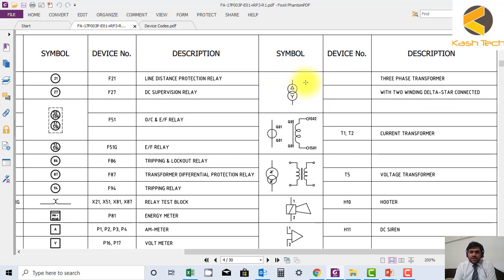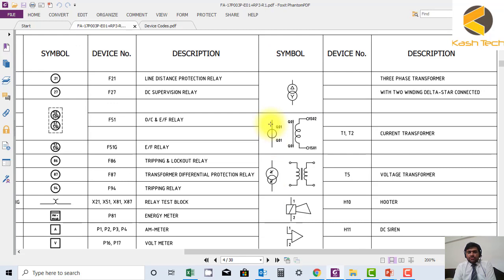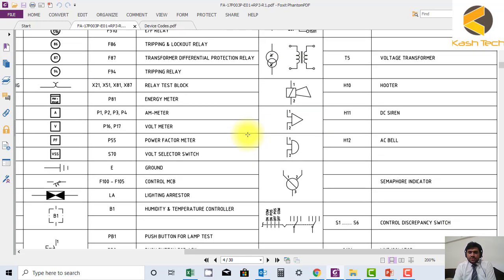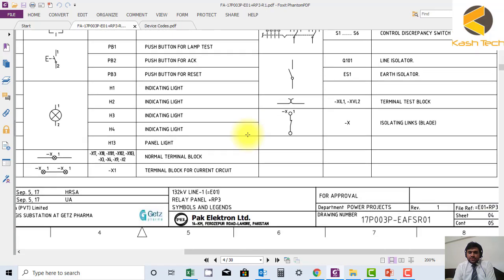Sometimes we have three winding transformer also. The third winding is delta. So I'm giving you a hint that there should be at least one delta in that also. You have to work out what's the reason behind this and tell me in the question answers.